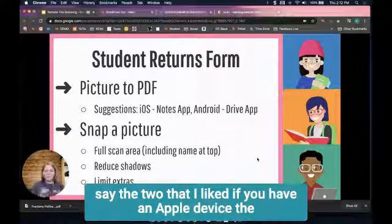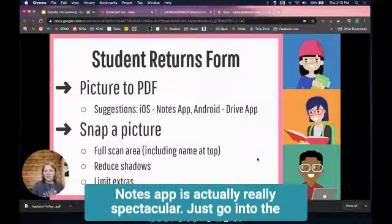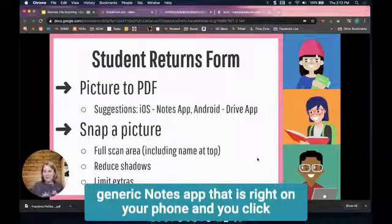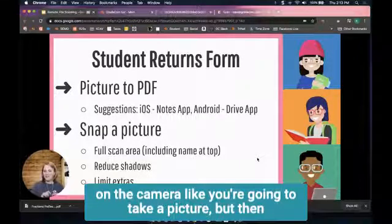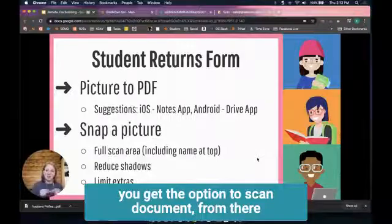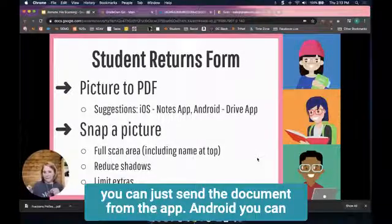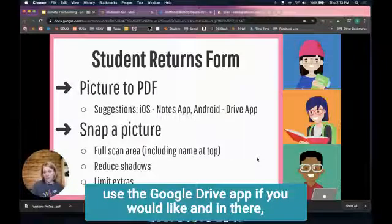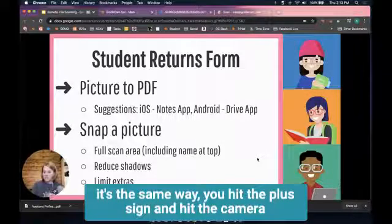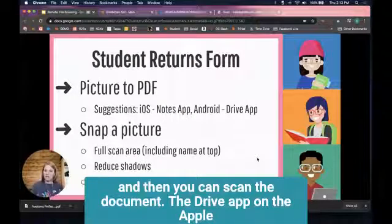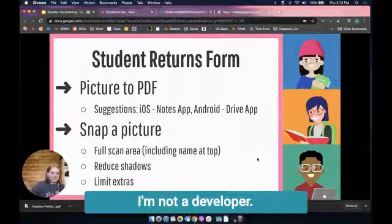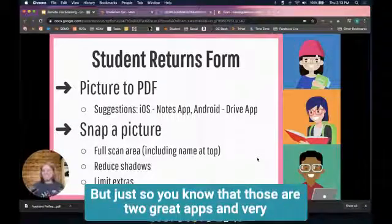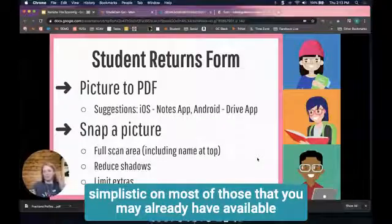The two that I like: if you have an Apple device, the Notes app is actually really spectacular. Just go into the generic Notes app that's right on your phone, click on the camera like you're going to take a picture, but then you get the option to scan document. From there you can send the document from the app. On Android you can use the Google Drive app - you hit the plus sign, hit the camera, and then you can scan the document. The Drive app on Apple doesn't have that functionality, I'm not a developer I don't know why they did that, but those are two great apps that you may already have available.